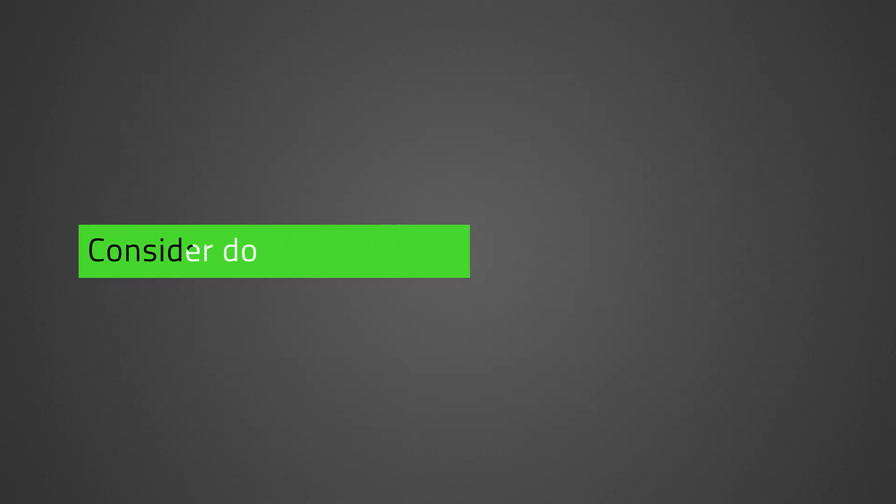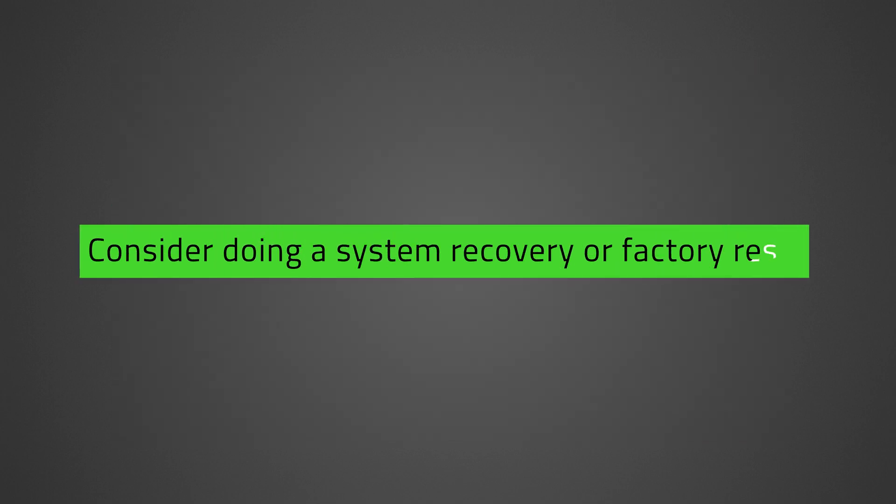If the steps earlier do not solve the issue, consider doing a system recovery or factory reset. See the links in the description for instructions.